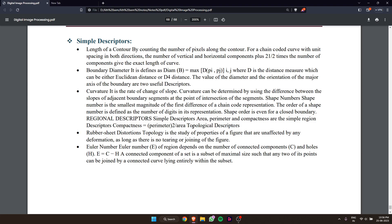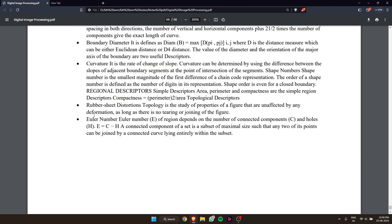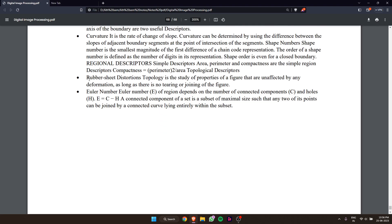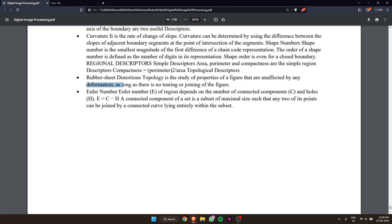Topology descriptors: topology is the study of properties of a figure that are unaffected by any deformation, as long as there is no tearing or joining of the figure.